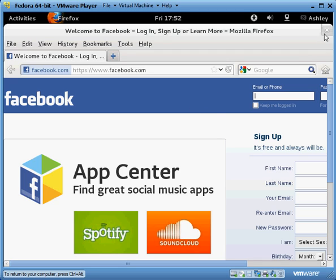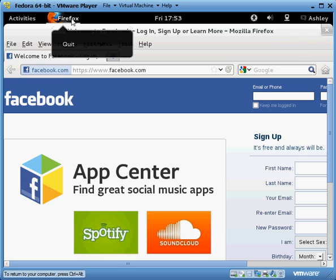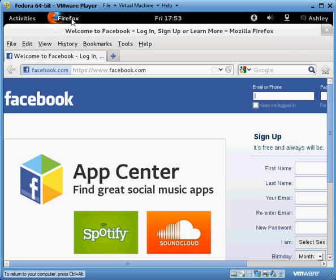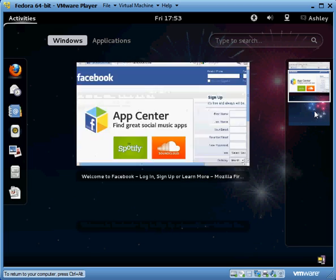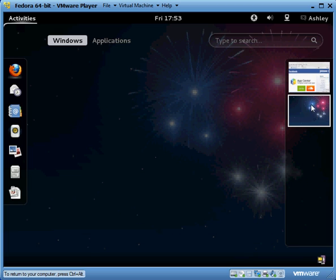So then we can exit out of this by clicking the little X here, or going up to Firefox and hitting quit. Or let's say you want to leave your Facebook page open but you want to go back to your main screen. What you can do is hit Activities, left click on that, and it will take you back to this page and show you that you have your Facebook page open and also your main screen is open.